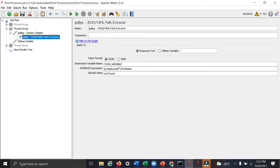So here you have named it as a JSON variable. If you don't get any proper response, then the default value that is not found will be shown.